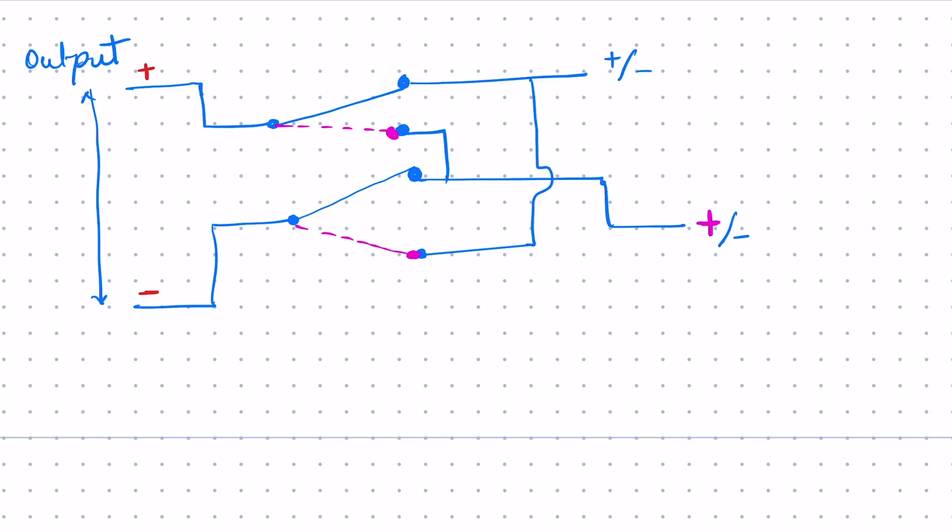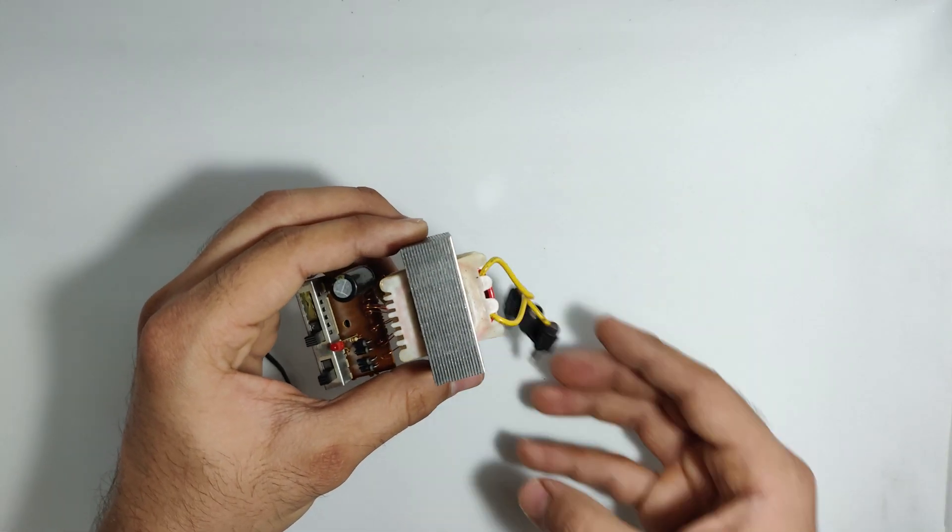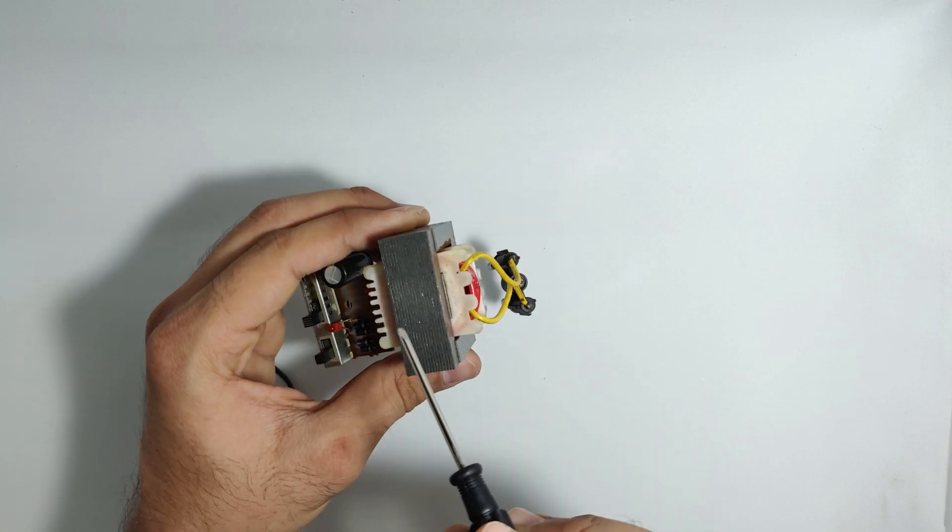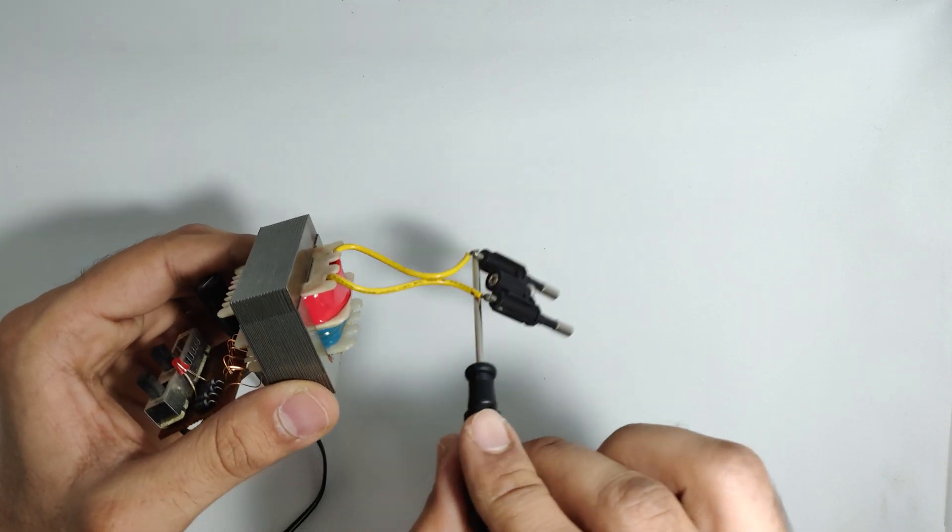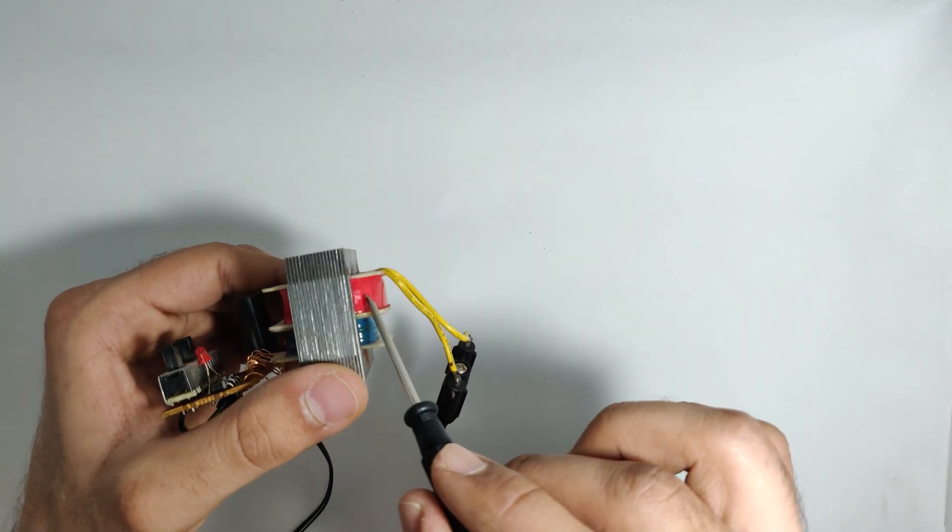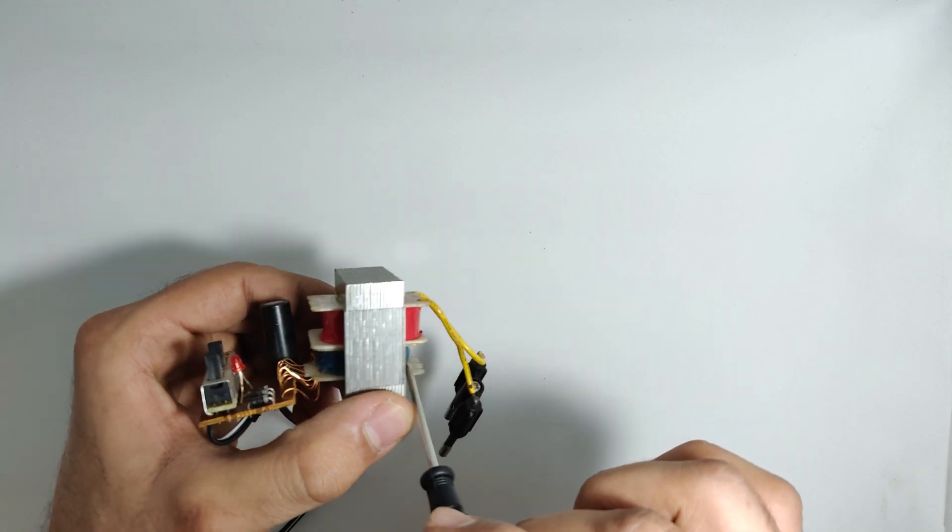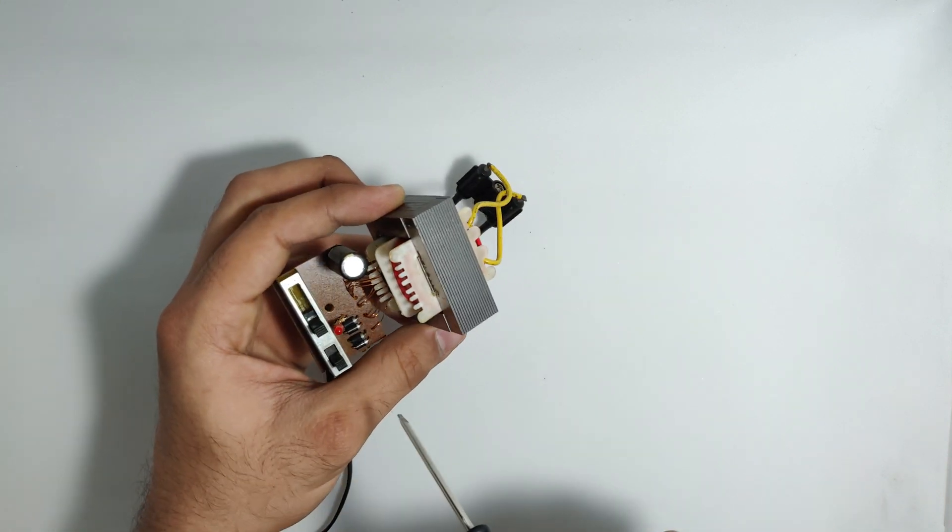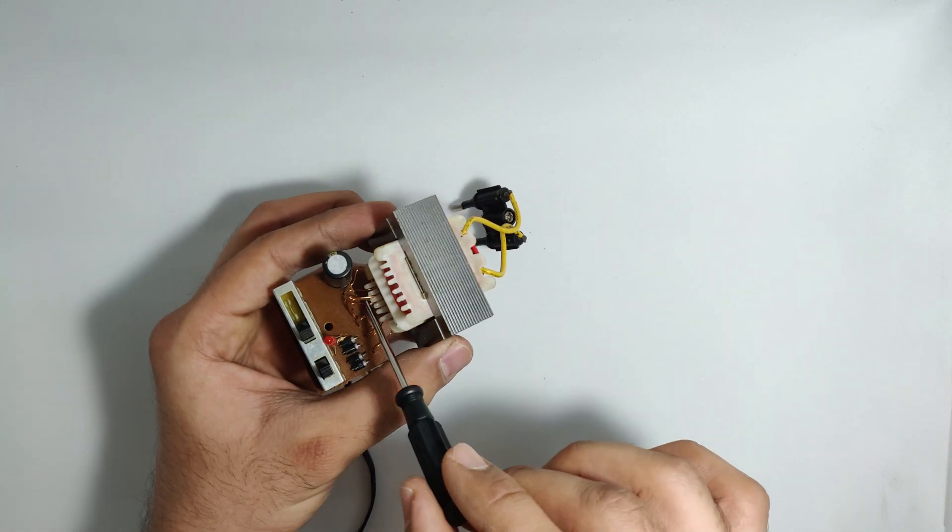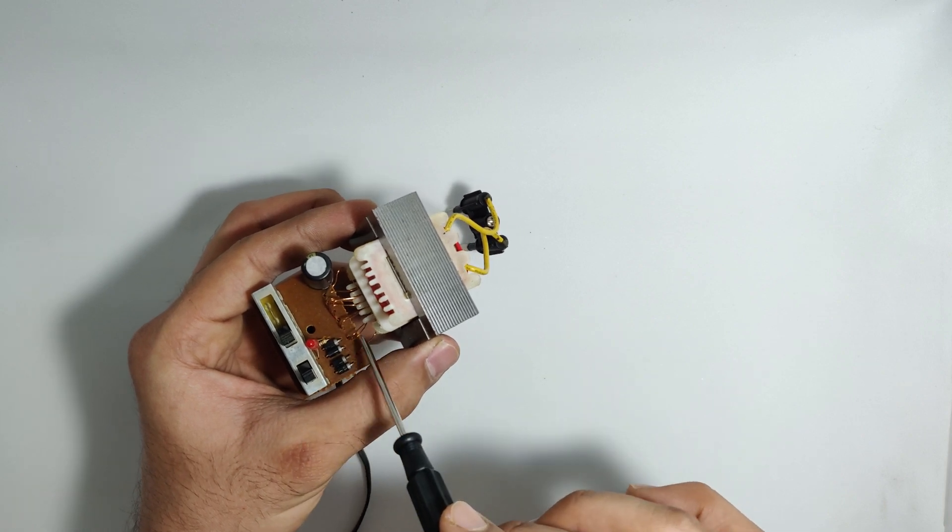Now you can see this is a step down transformer primary connected to the power input and the secondary with different turn windings of the copper wire. You can see the four diodes used in the bridge rectifier for converting AC to DC.